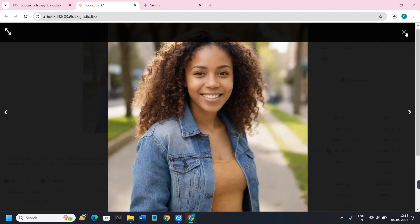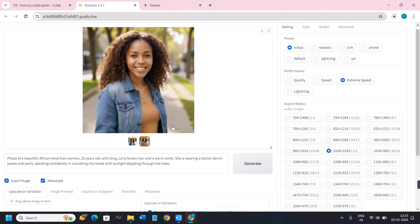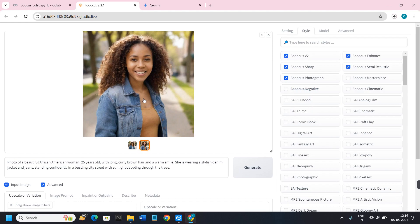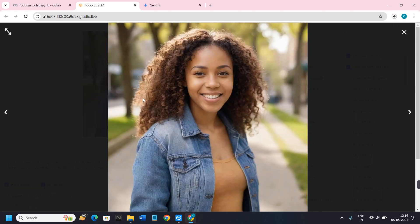If you are not happy with the results or want to change anything, you can use the Settings and Styles options and modify the prompts in order to generate the desired result. I'm quite happy with the results it has given me.